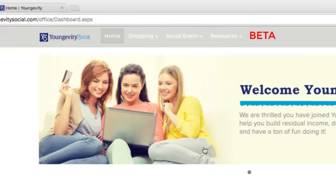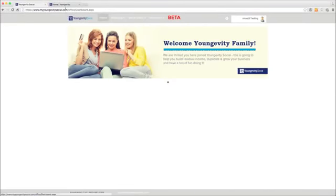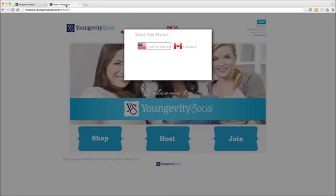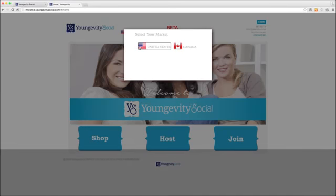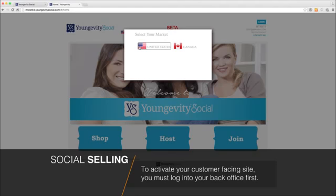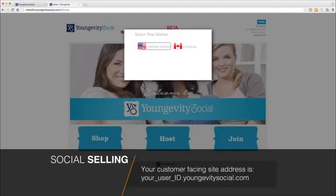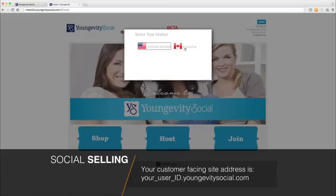Chances are you've accessed this video right from that site. Now I want to show you the customer facing site. The customer facing site is your user ID dot yongevitysocial.com — the same user ID you have at Yongevity. Before you can access your customer facing site, you must go to your back office and log in for the first time. After that, your customer facing site is always available.